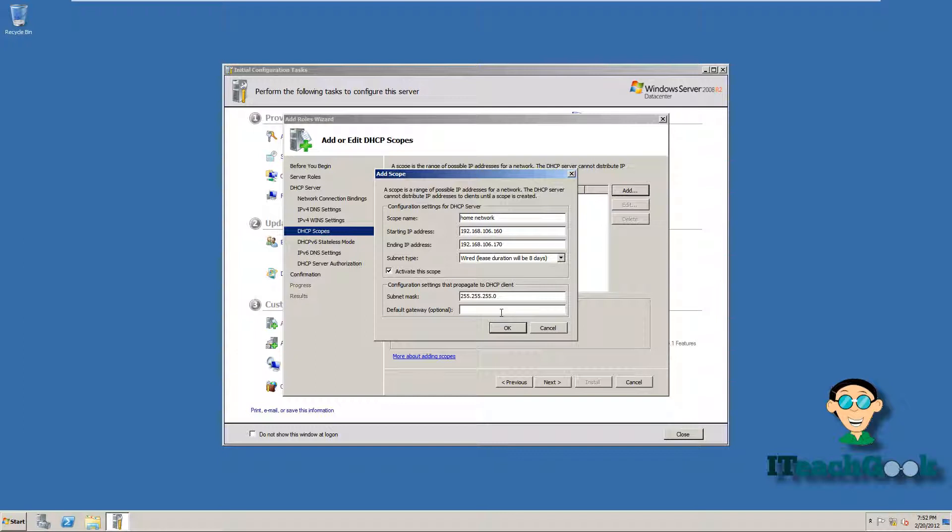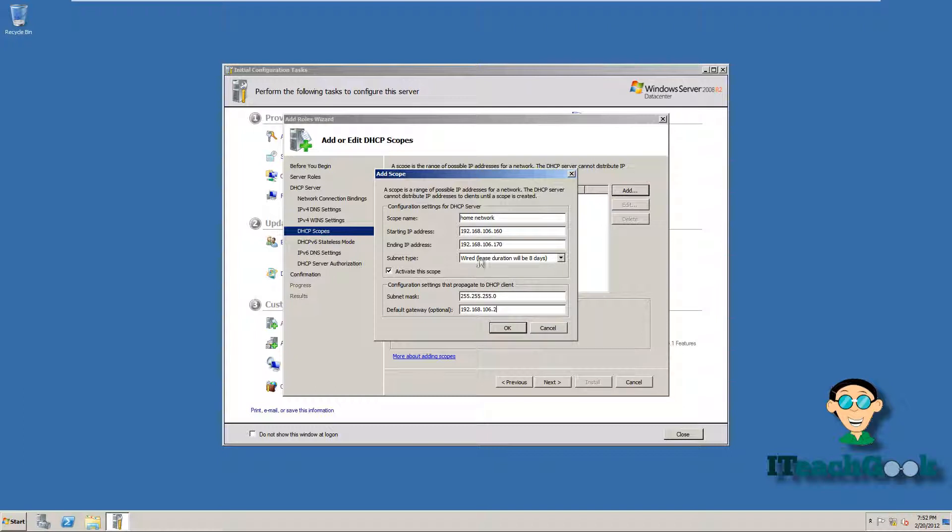Default gateway. Optional if you want to put it. But we can go ahead and put it. Your default gateway is usually your router or whatever gets you to the outside world. For now, you can also put something that doesn't go to the outside world if you just want to test.